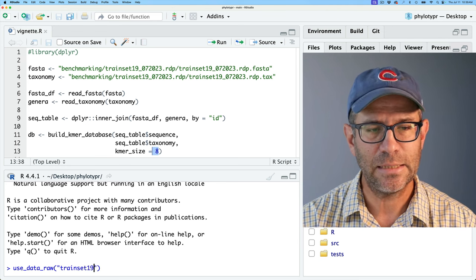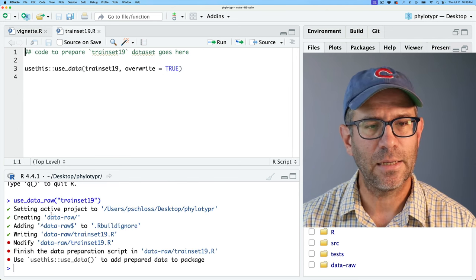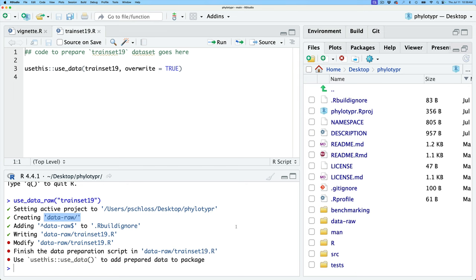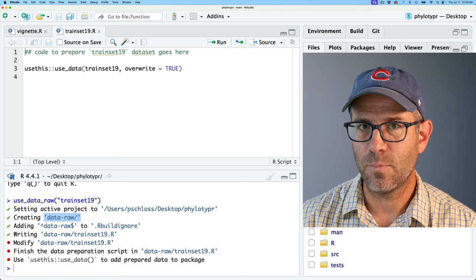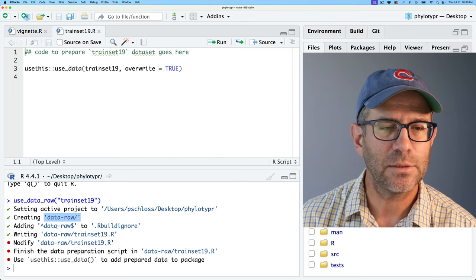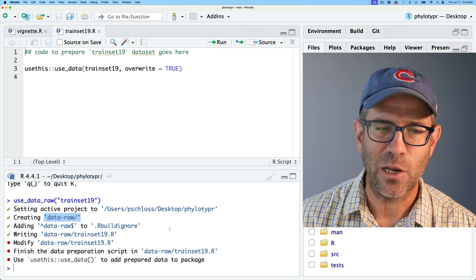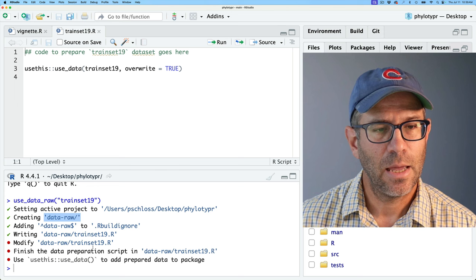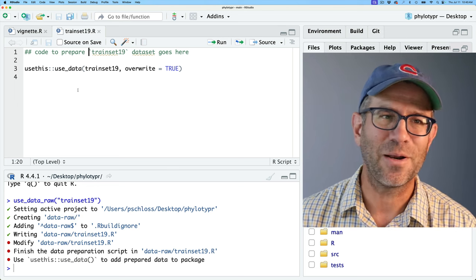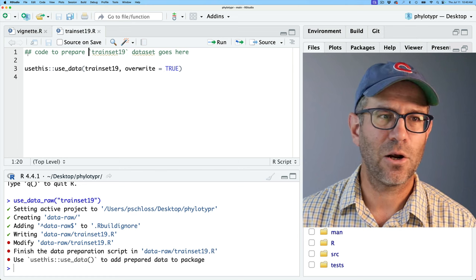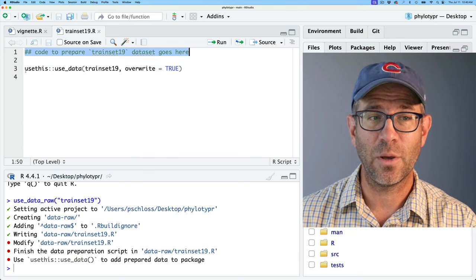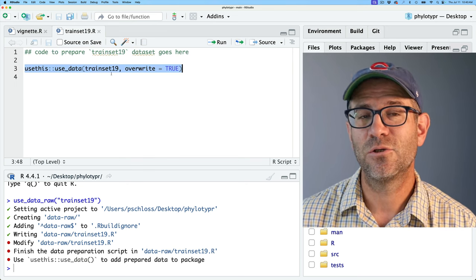Running that, we see it creates a new data-raw directory, which we can see down here. It added data-raw to my .Rbuildignore, so data-raw won't ship with it — but we will eventually get a data directory that will ship. It also created a data-raw/trainset19.R script. At the top it has a comment: 'code to prepare trainset19 dataset goes here,' and it includes the line usethis::use_data(trainset19). This is the final line we want trainset19.R to run to create the data that goes into our data directory.